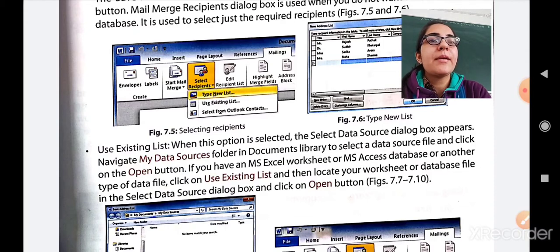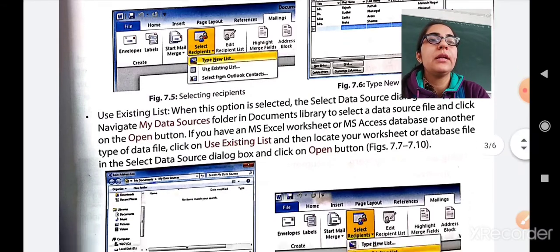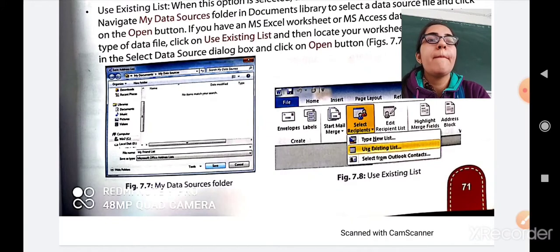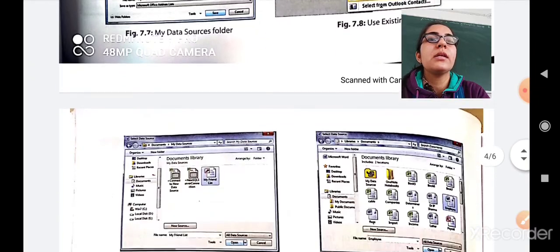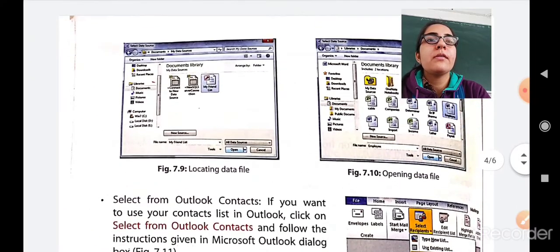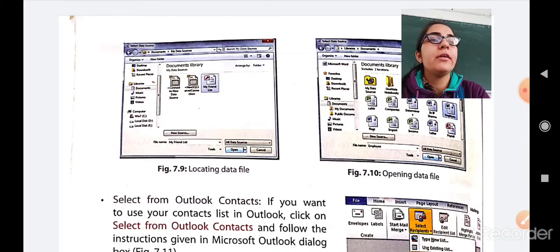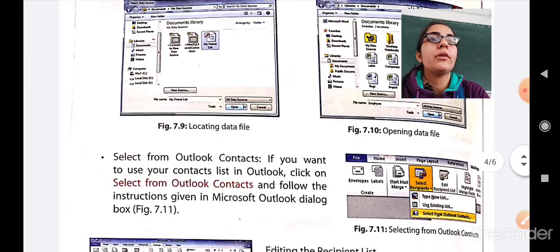If you have an MS Excel worksheet, MS Access database, or any other type of data file, click Use Existing List, then locate your worksheet or database file in the Select Data Source dialog box, and click Open. Figure 7.5 shows how to browse your file, figure 7.8 shows how to select recipients using the existing list, and figure 7.9 shows how to locate and open your data file.